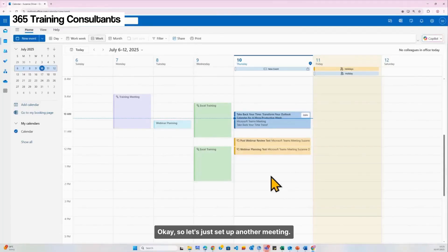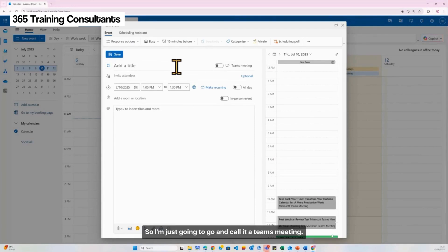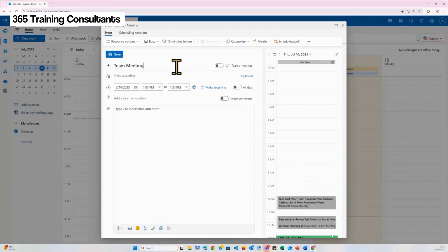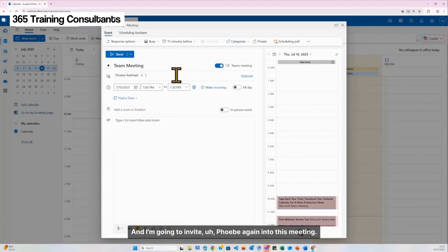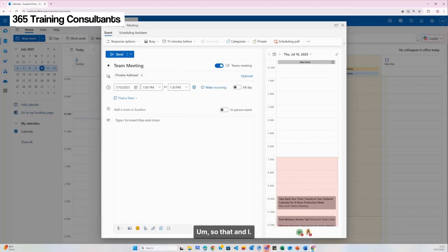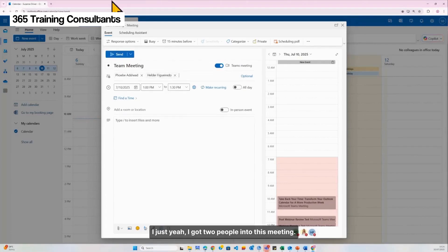Let's set up another meeting to finish off these essentials. I'm going to call it a Teams meeting and invite Phoebe into this meeting, so we have two people in this meeting now.